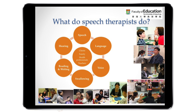Some of us may not know that we work with people with swallowing disorders. For some people with medical conditions such as stroke, cancer, or degenerative diseases such as dementia and Alzheimer's, they may have difficulties drinking and swallowing. So speech-language pathologists help them.